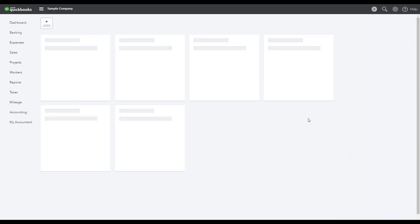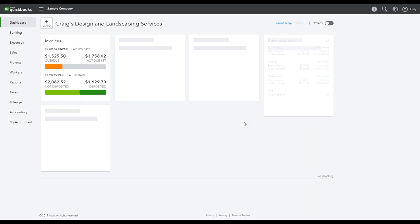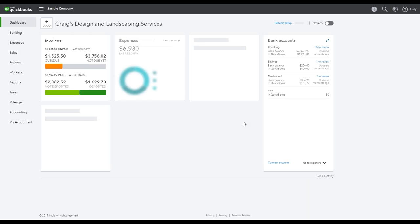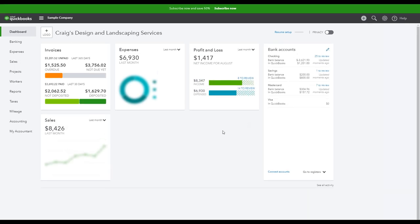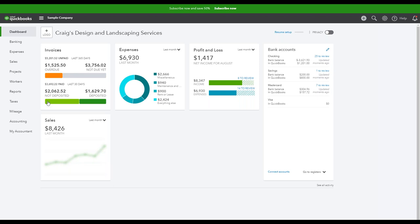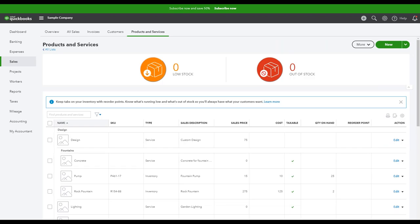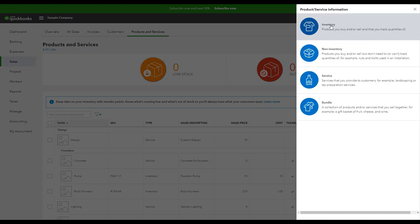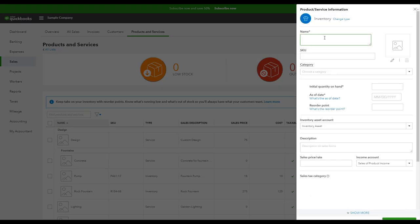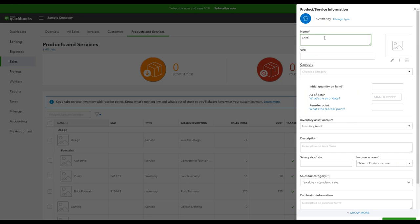The next thing you're going to want to do after you've turned on your inventory levels is enter your products that you track inventory on. To do so, you'll go to the Sales tab and then Products and Services. You can also navigate to Products and Services from this upper menu. To create a new product, you're going to click the green button, and we're going to create an inventory product. In this example, I'm going to use shirts. I'm going to purchase shirts from a vendor and then turn around and sell those shirts to my customers.